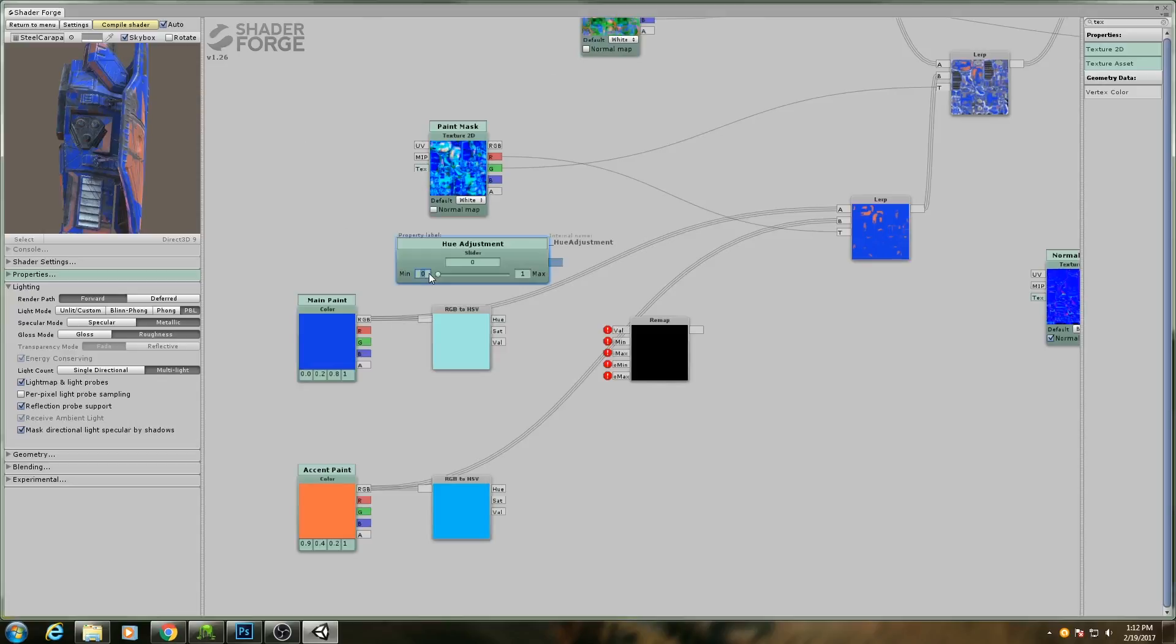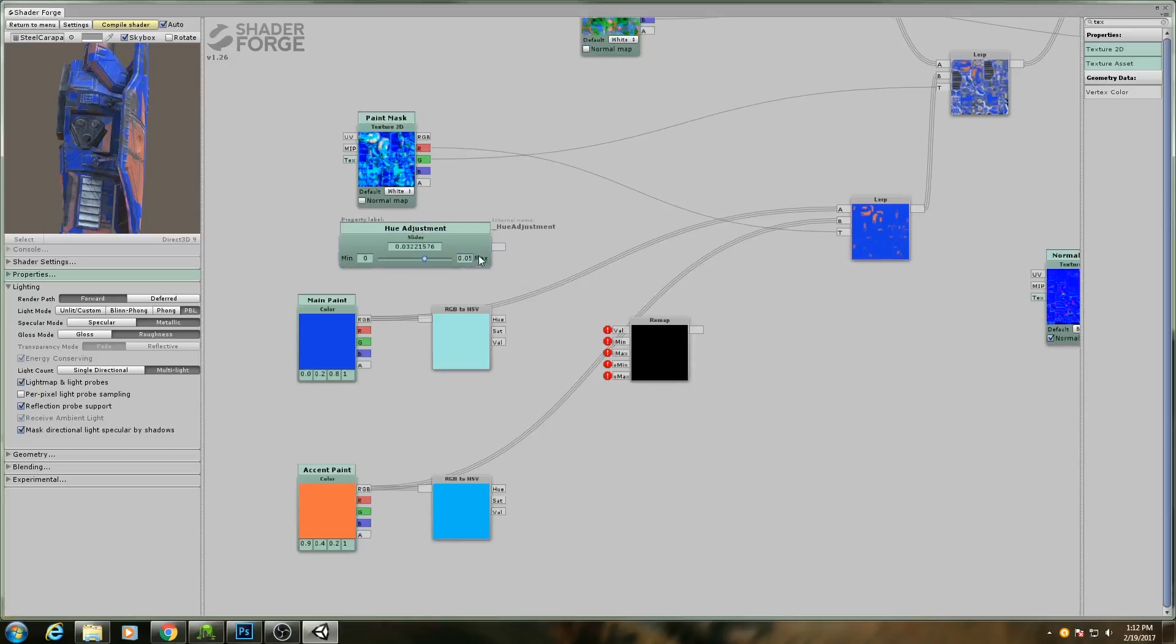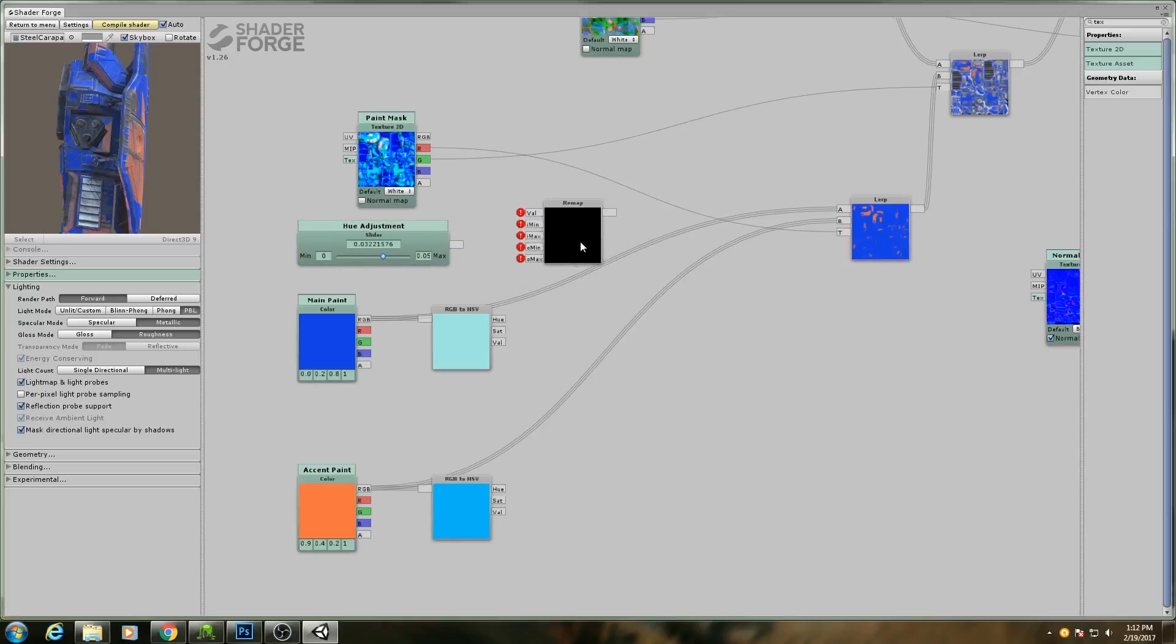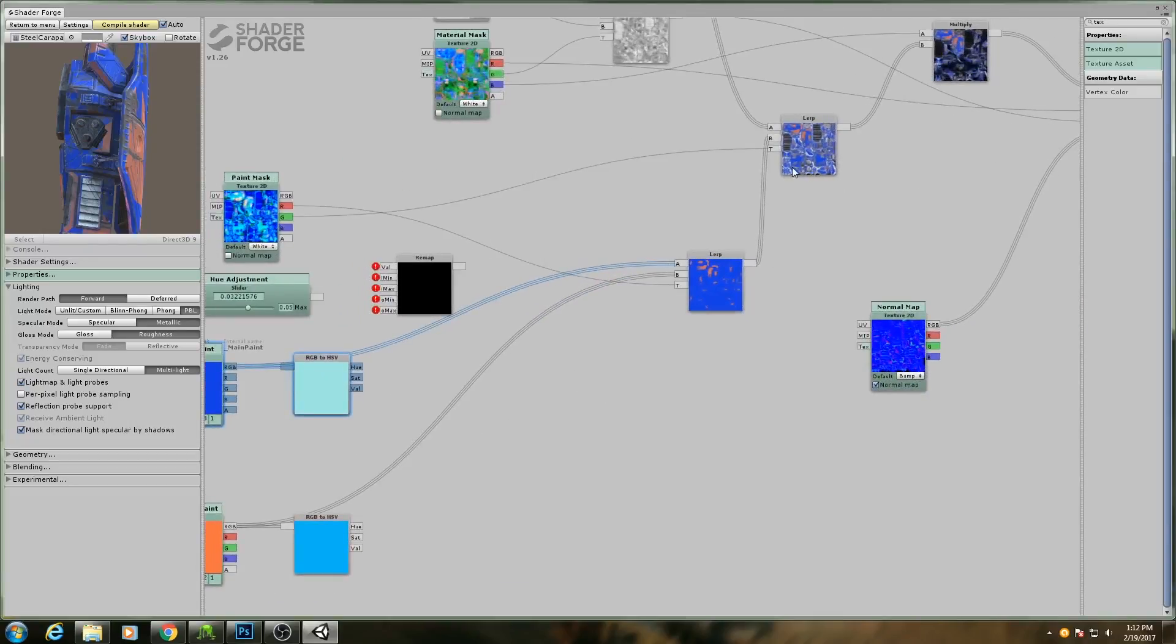The minimum for this will be, let's just go with zero, and then the maximum value I'm going to make 0.05, one-twentieth, and I'll put it halfway in the middle. So for the remap, it's going to start getting a little confusing here.